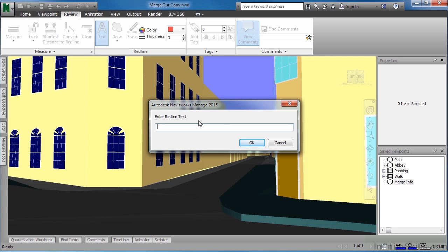This is asking for us to type in a piece of text, some information that we're trying to communicate to someone else. Type in Revise Door and click on OK.